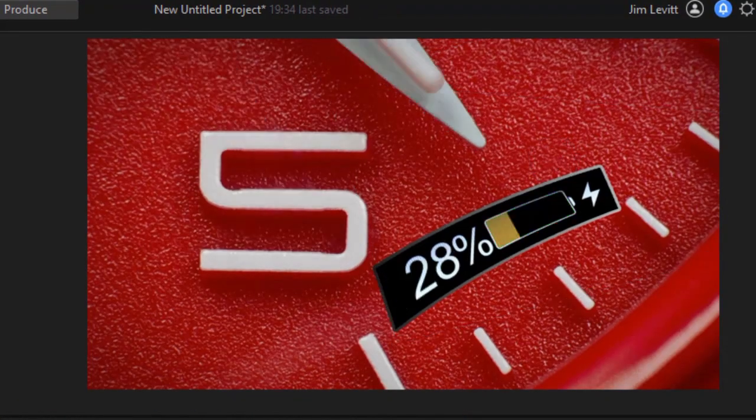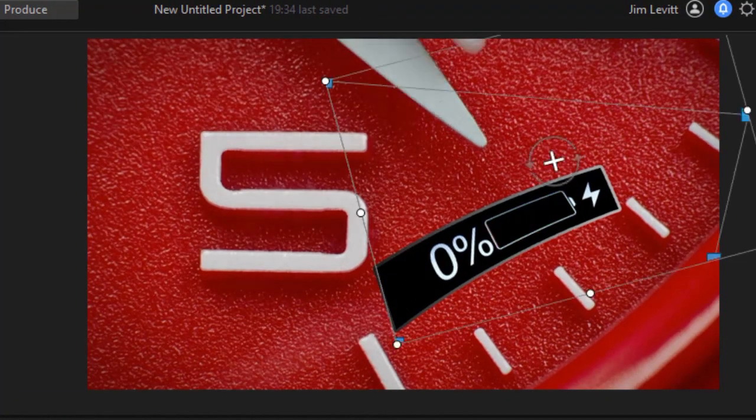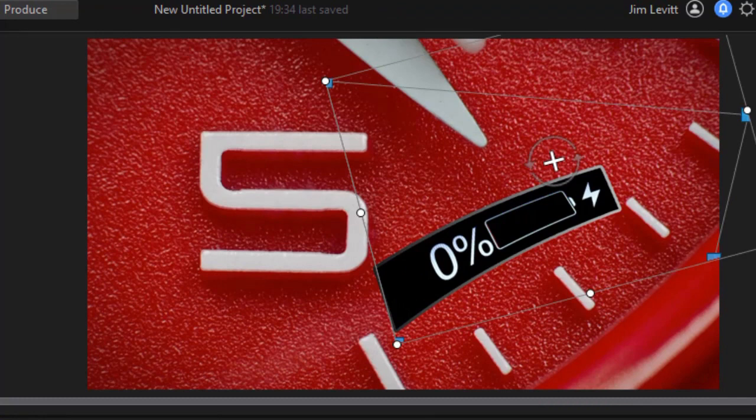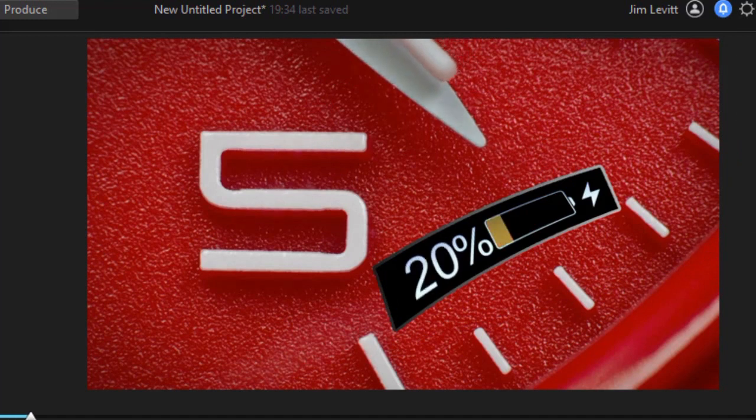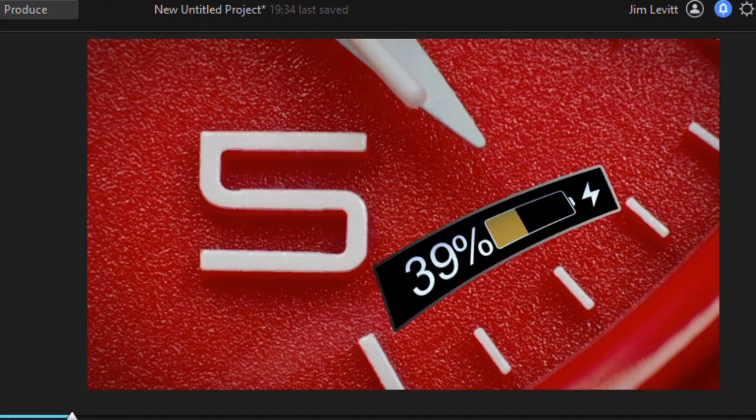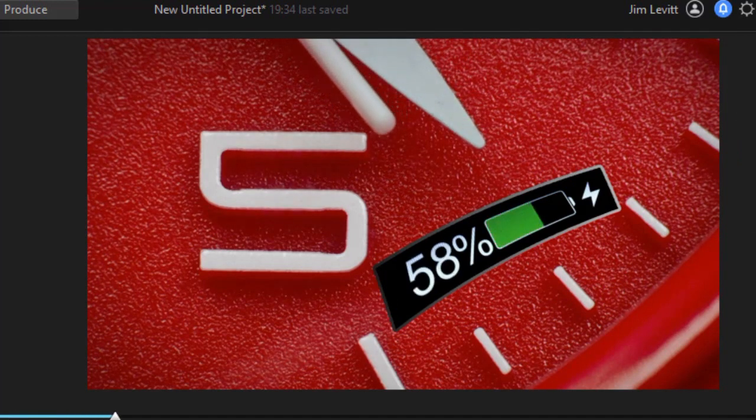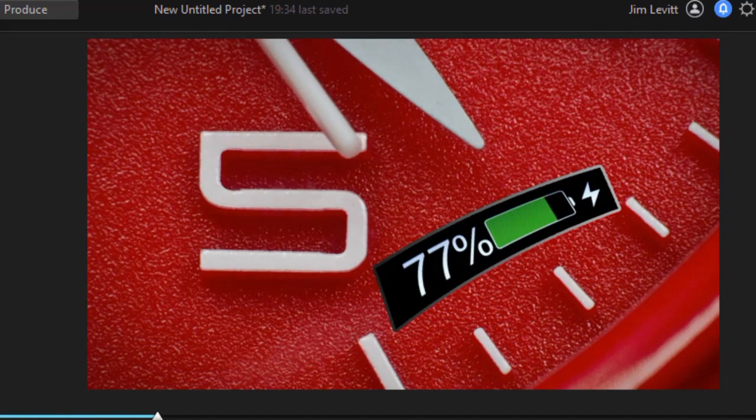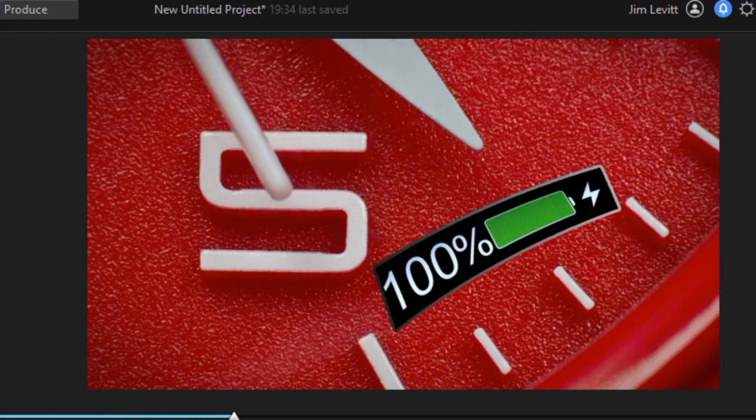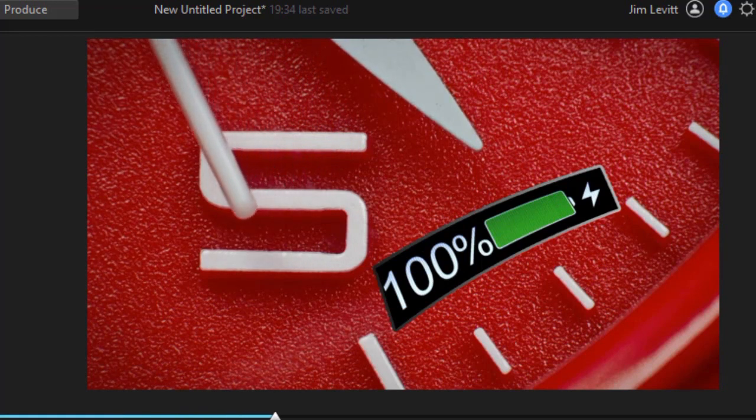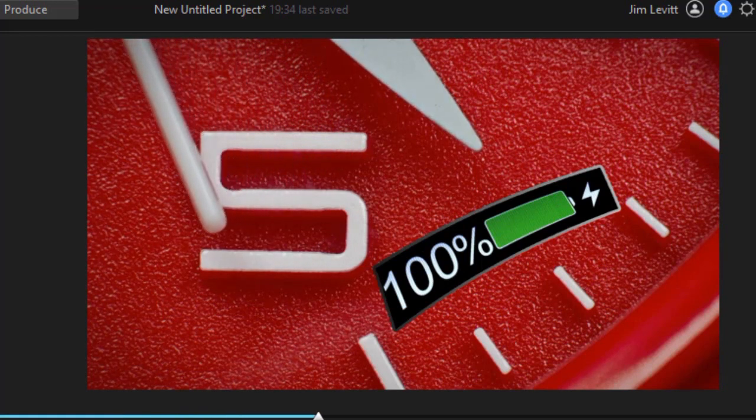And then when we're done, we're going to go back to our main screen and we'll play. And there we have our little mask quite modified on top of my original video.